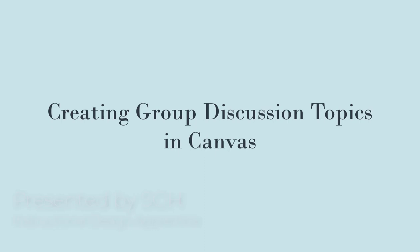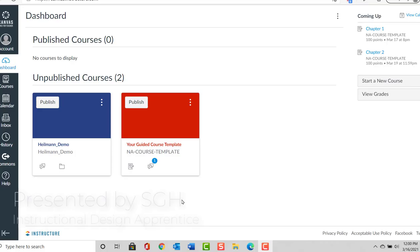Following this presentation, you will be able to create group discussion topics using Canvas.